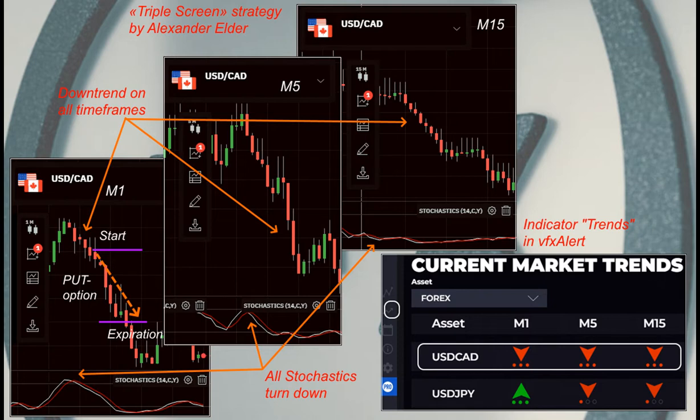The principle is simple: open an option on M1 when the trend on all three timeframes is the same.